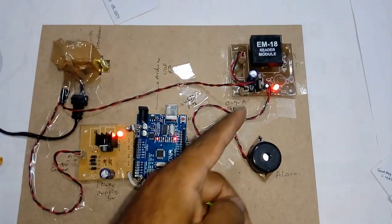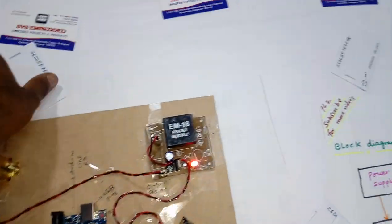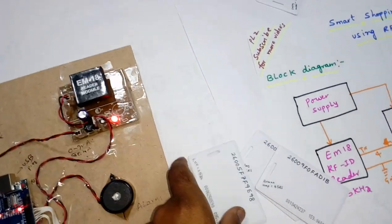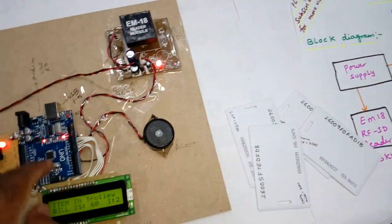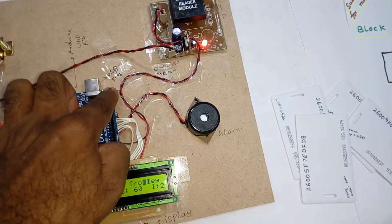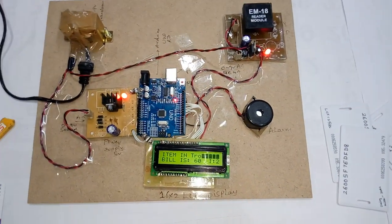So, RFID reader and four RFID cards, reset button.